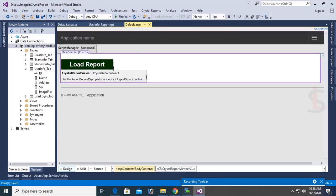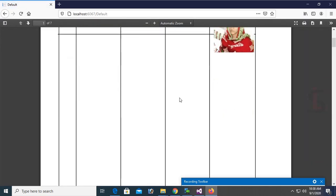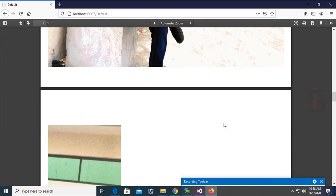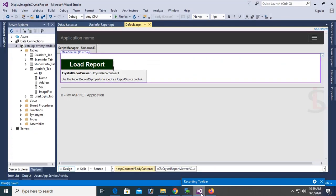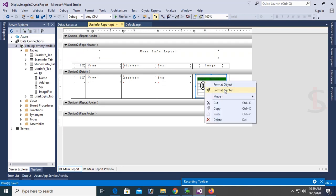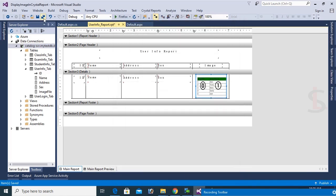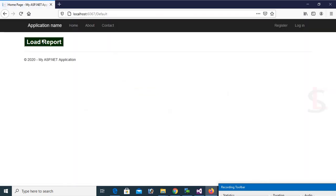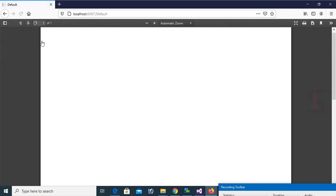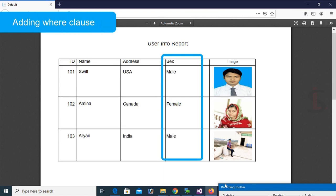Save the report and right-click, View in Browser. Click 'Load Report'. All images are now displaying, but the image sizes are the original size which is very large. Uncheck 'Can Grow', then save and reload the page. Click 'Load Report' again — now the images display correctly with sex values showing male and female.